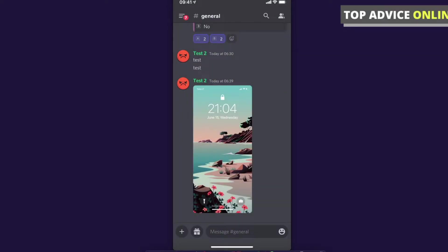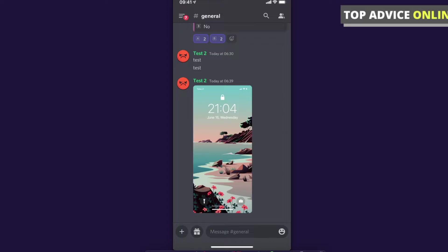Hey guys, in this video I will show you how you can see blocked users list on your Discord mobile. It really doesn't matter if you're using iPhone or Android because the process will be pretty much the same.